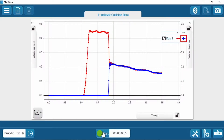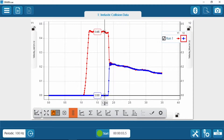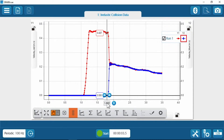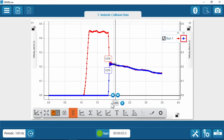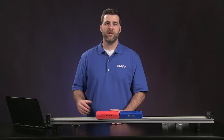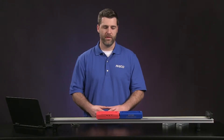In your software, use the multi-coordinates tool to find the velocity of each cart just before and just after the collision. Record the velocity values and the mass of each cart in the table in the handout.